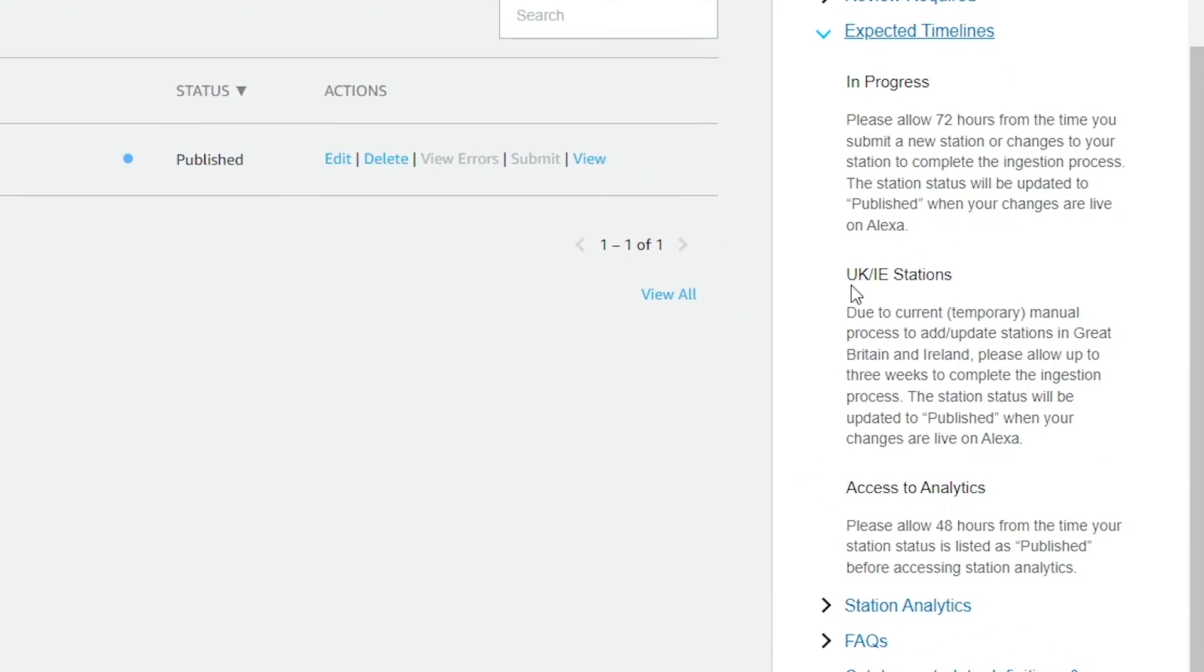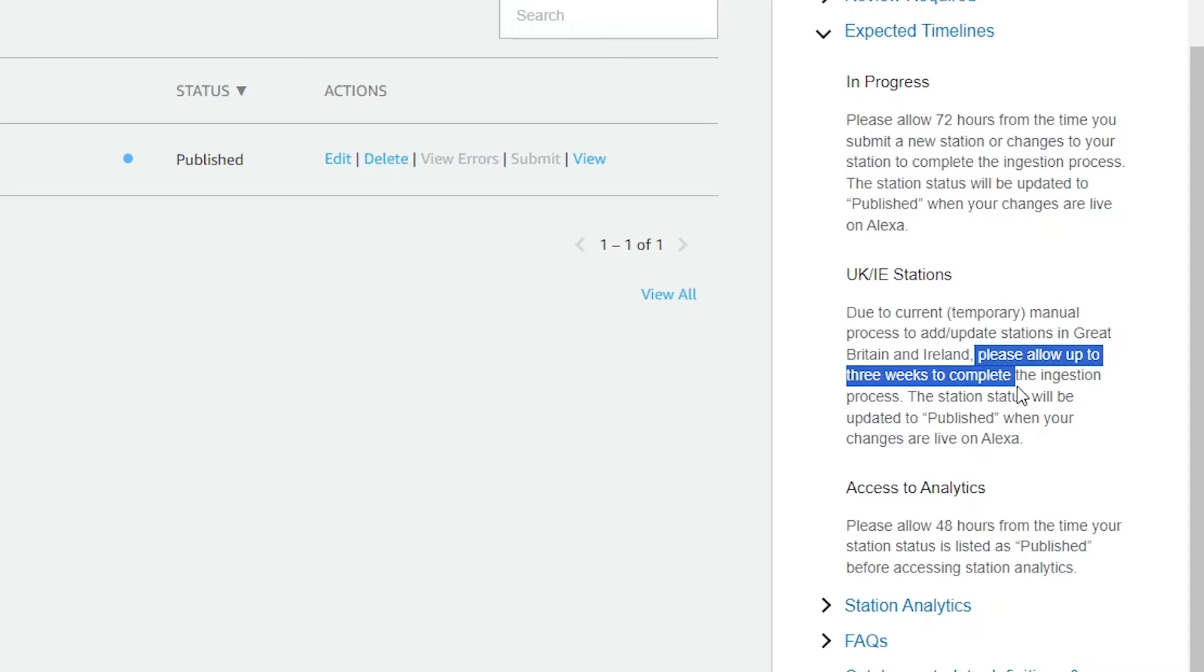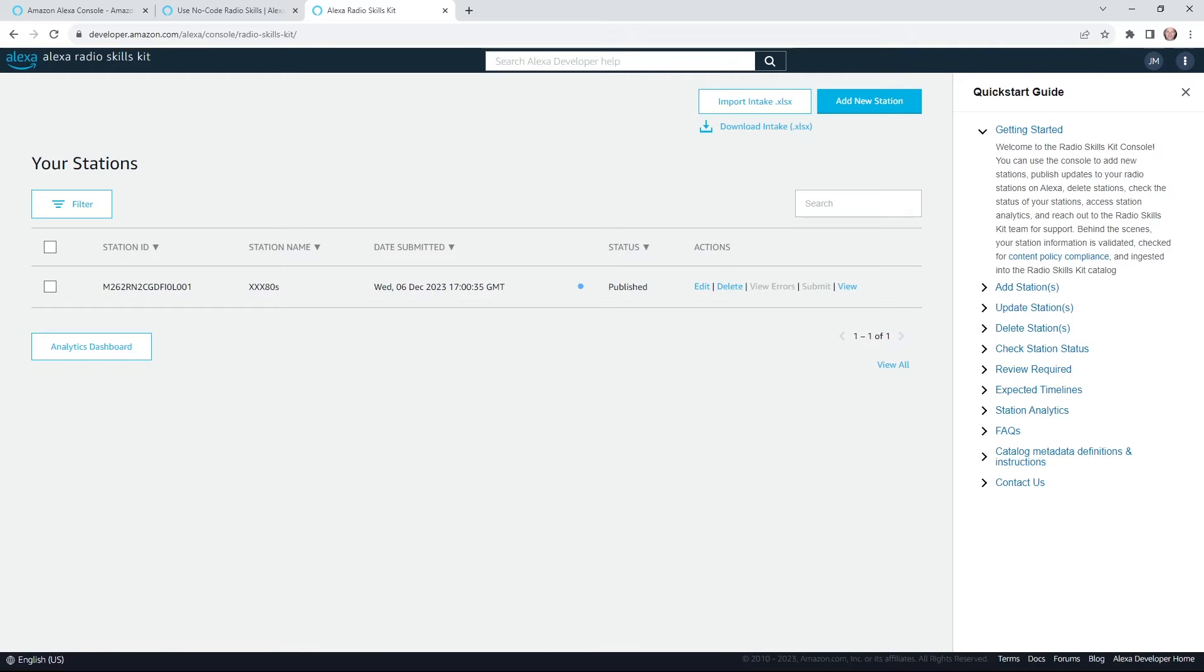Now there is one big old butt shaking right in your face. Anyone with a station in the UK or IE, oof, be patient. It could take up to three weeks to complete this process. And that's really the whole radio skills kit and caboodle.